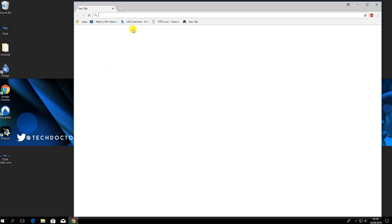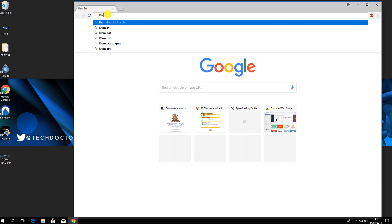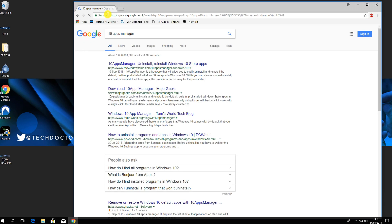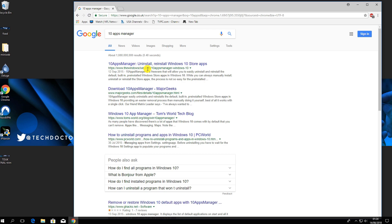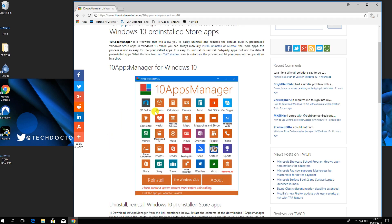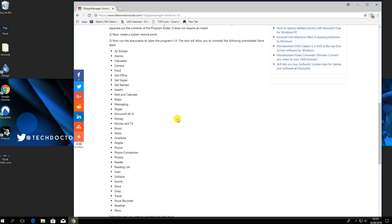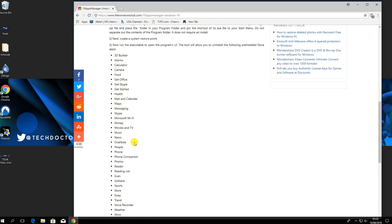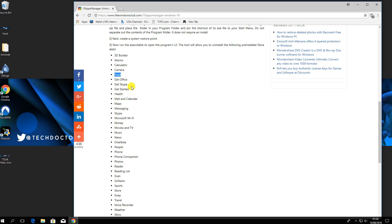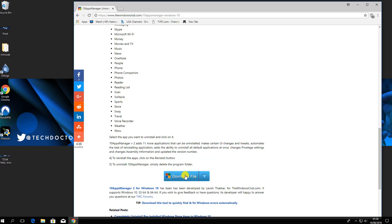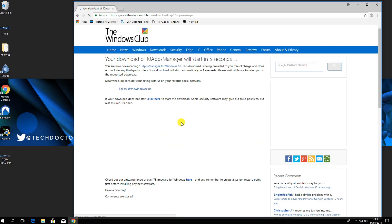Search for '10 Apps Manager' and you should see the first link on The Windows Club. Click on that to see what the application looks like and scroll down to view the options for removing applications. Things like travel, solitaire, getting started, get office, and food apps are already installed — if you don't need them, there's no reason to keep them. Click the blue icon to download.